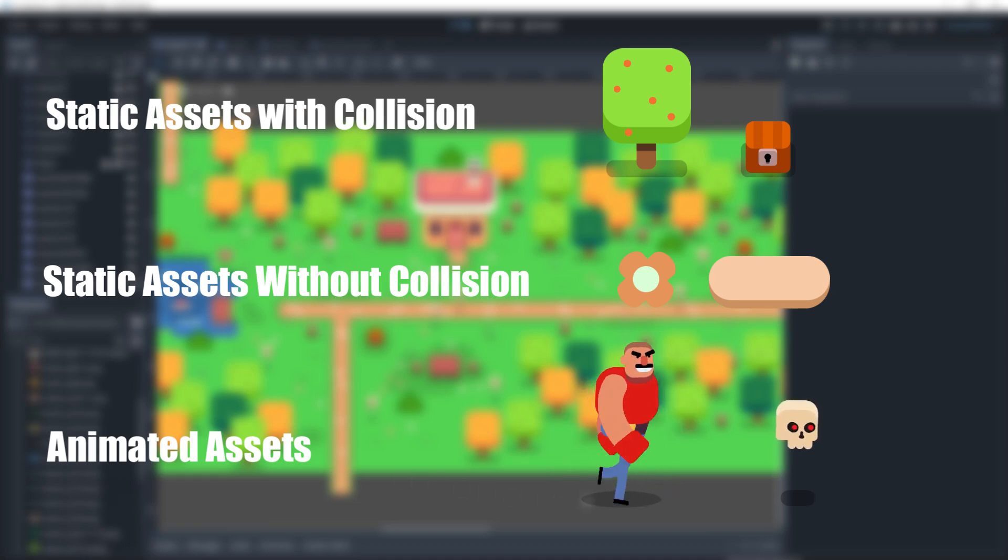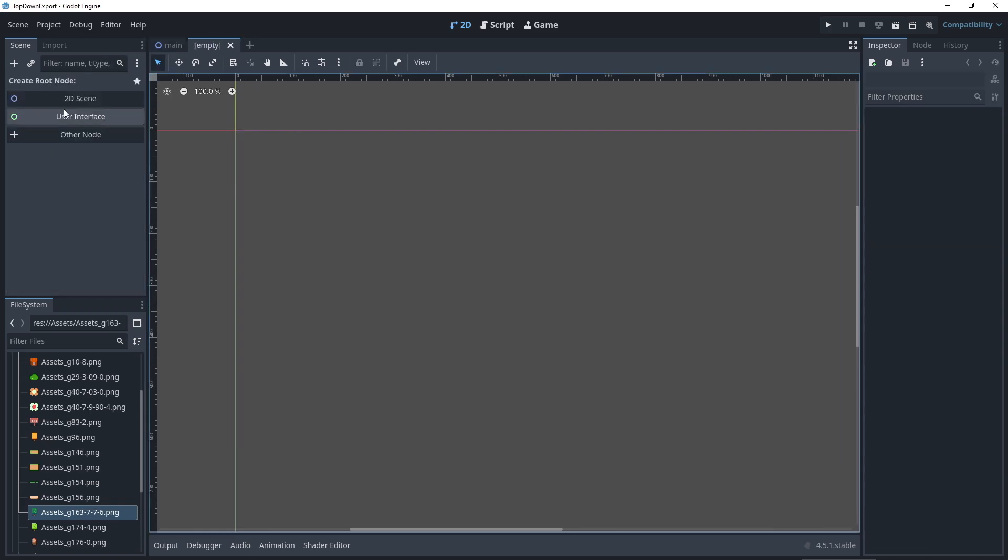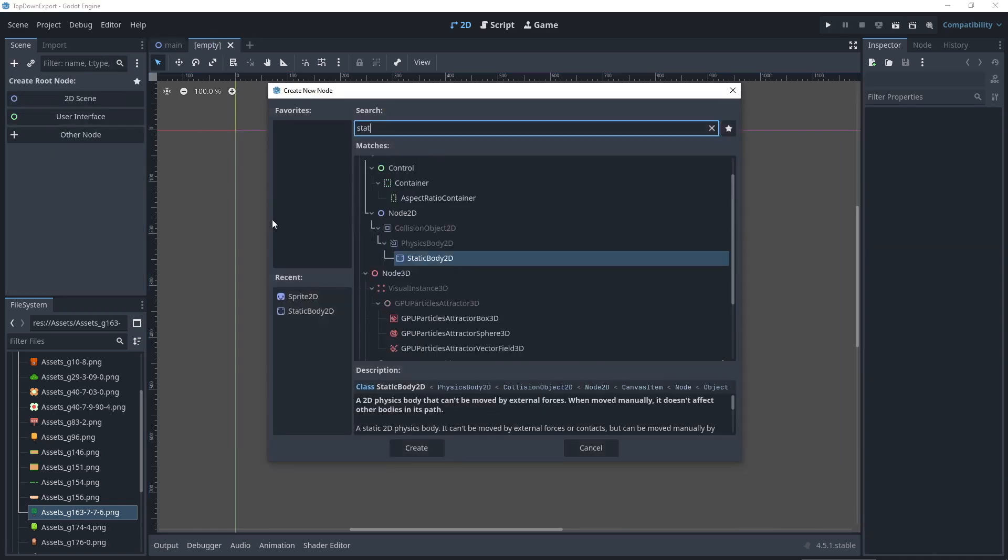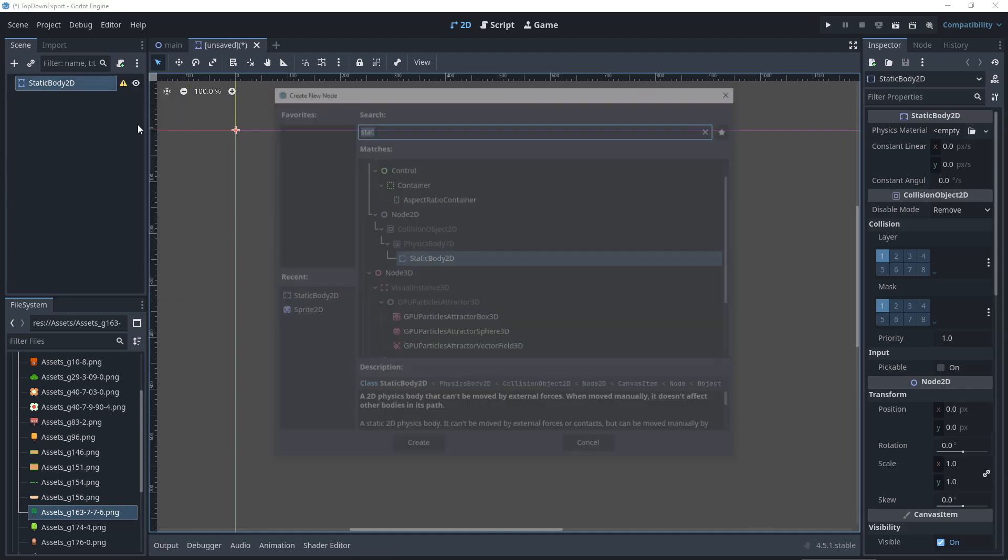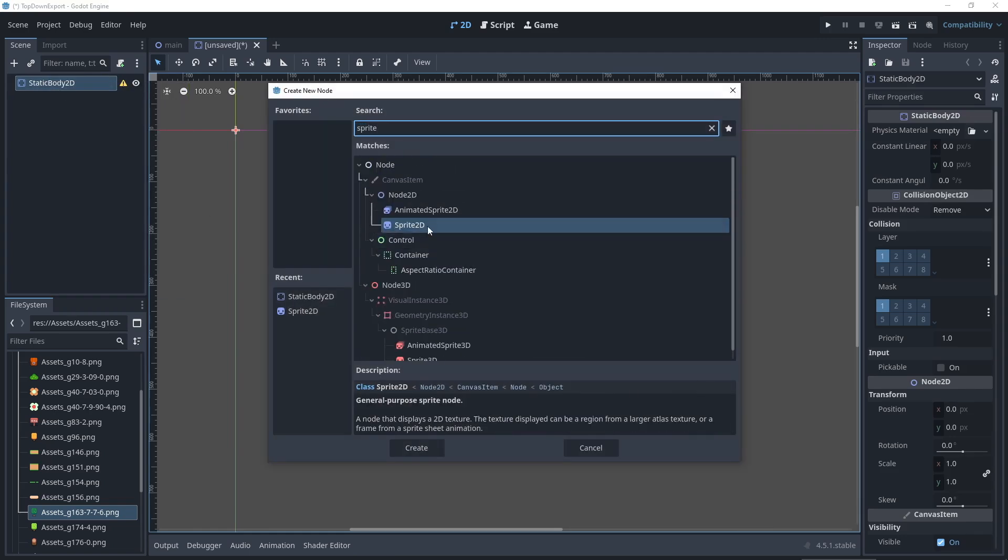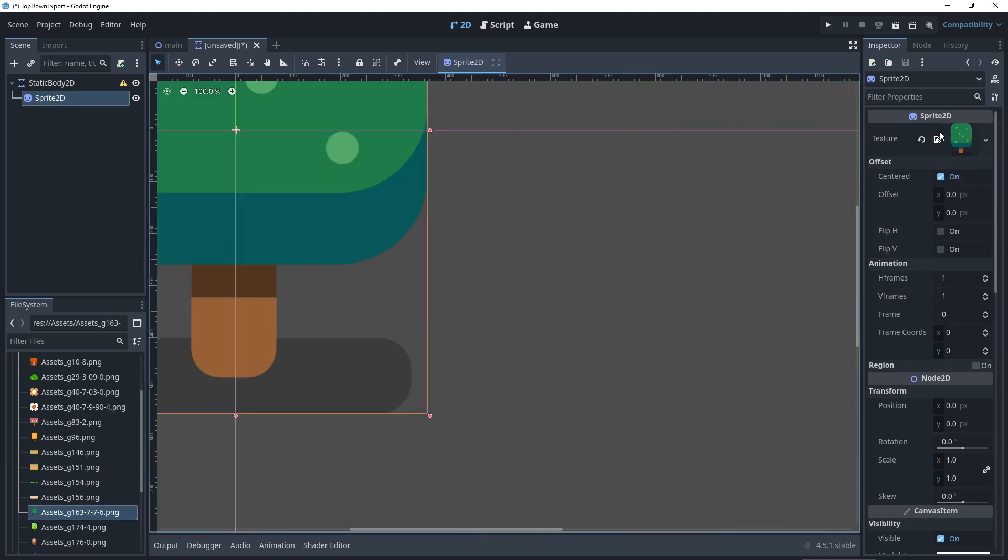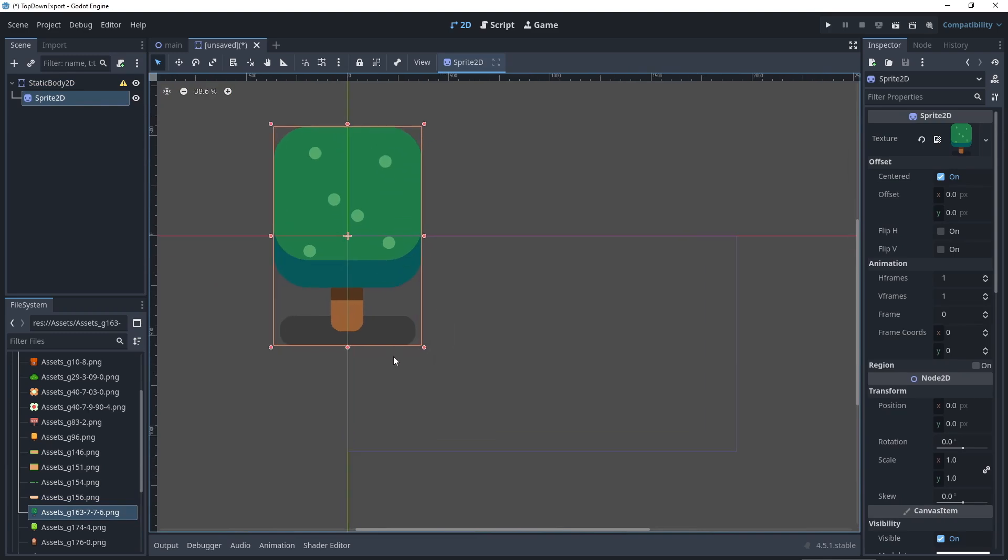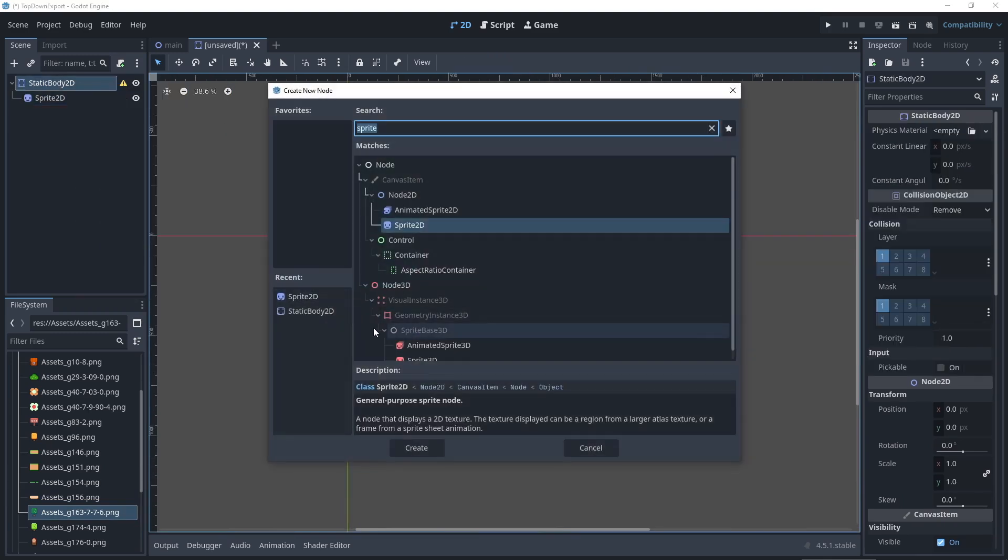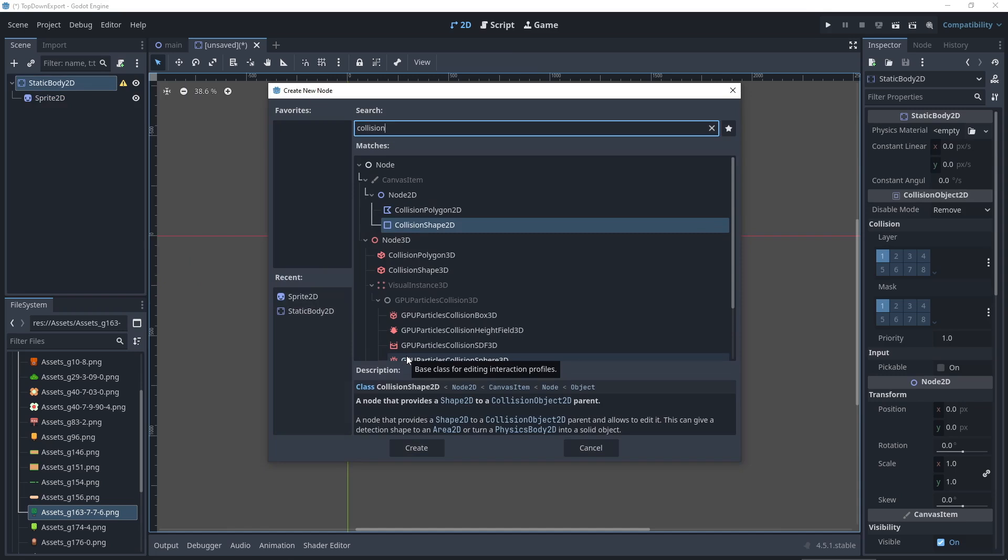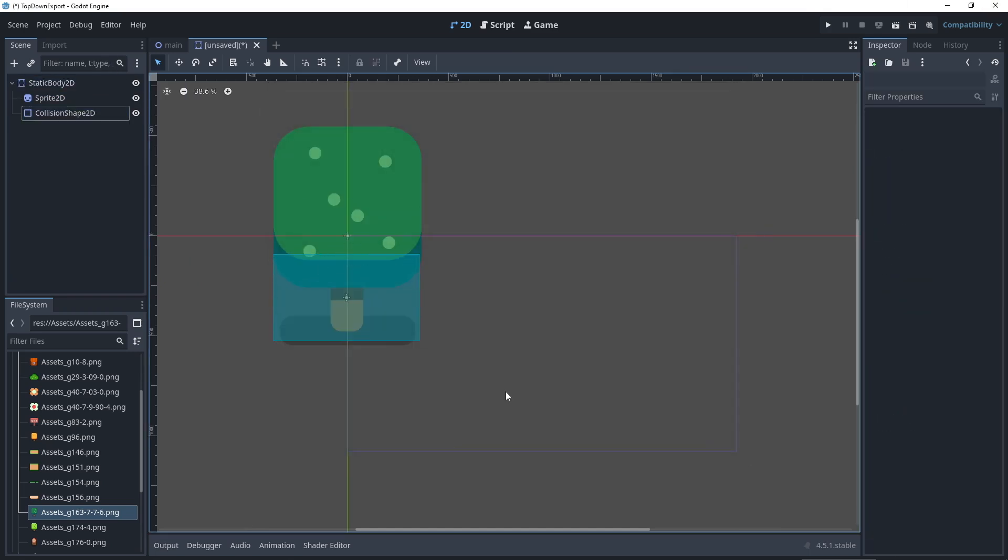Let's start with the static assets with collision. Create a new scene, set the root node to static body 2D, add a 2D sprite as a child and drag the PNG you want to the sprite 2D texture slot. Now add a collision shape 2D and choose a shape and adjust it in the editor. And that's it.